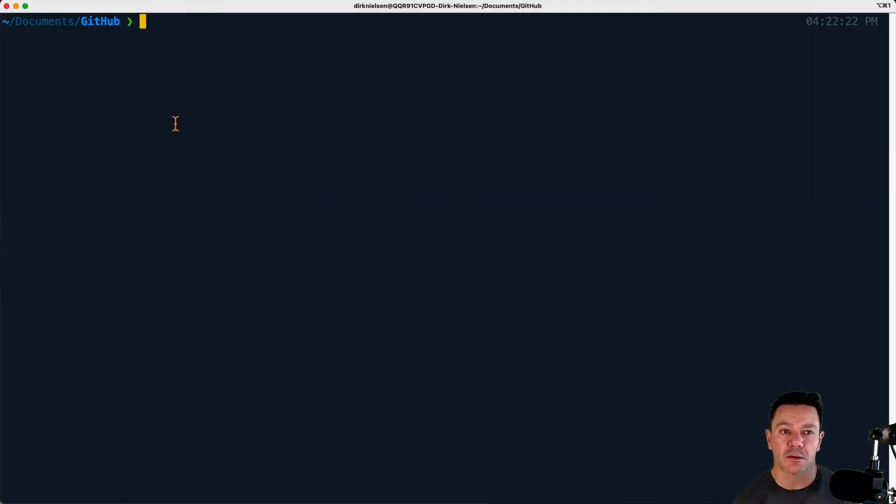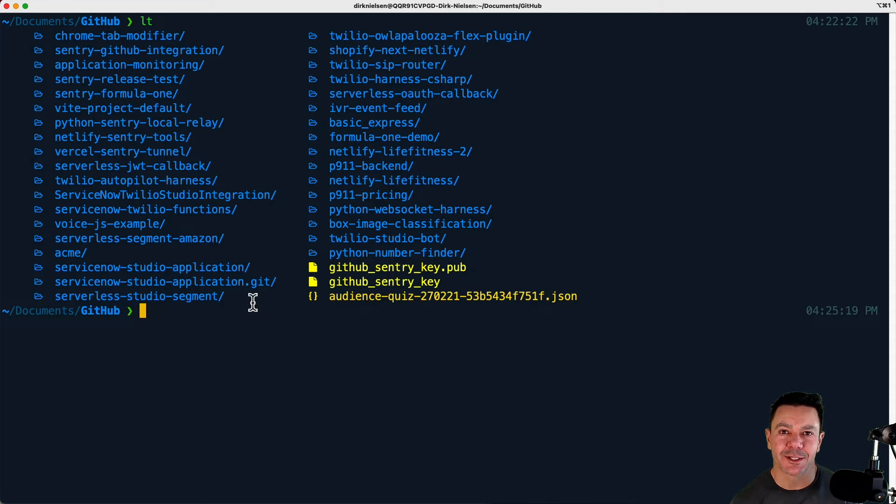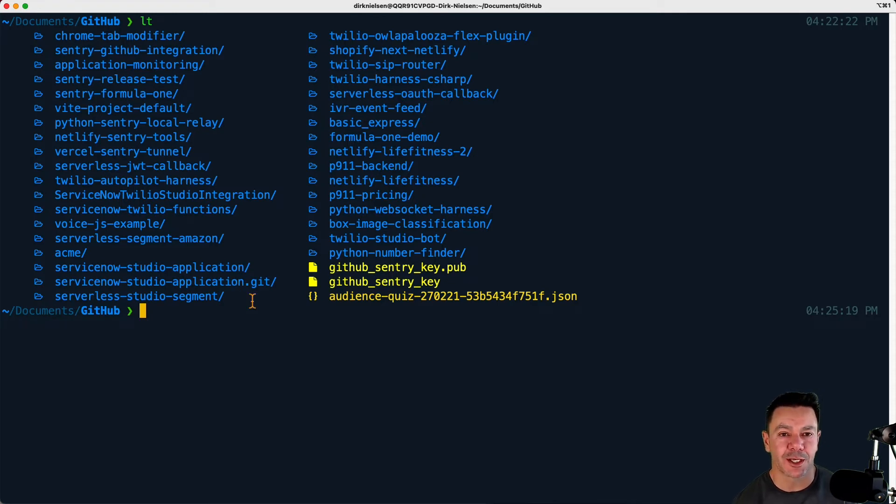I'm in my GitHub folder here. If we ls this, then we can see I have a bunch of existing local repos. Some of these are pushed to Git, some are not.